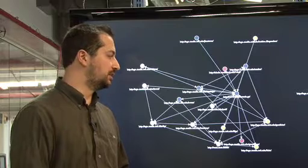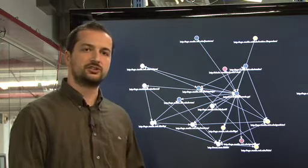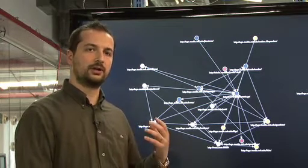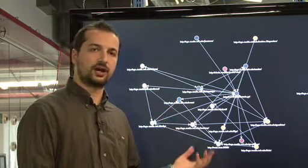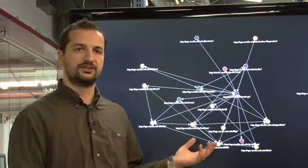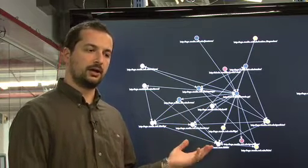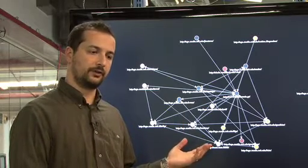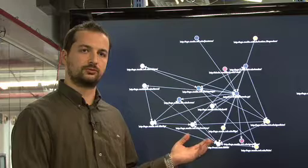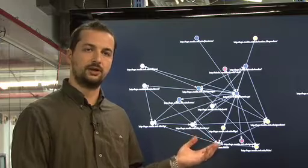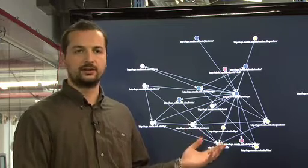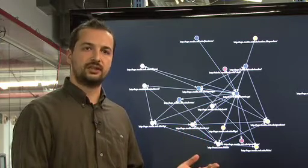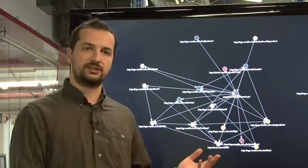We are interested in research questions like how can we extract value out of this network and how can we have efficient ways to crawl this network for information given the fact that everyone has their own settings for privacy.